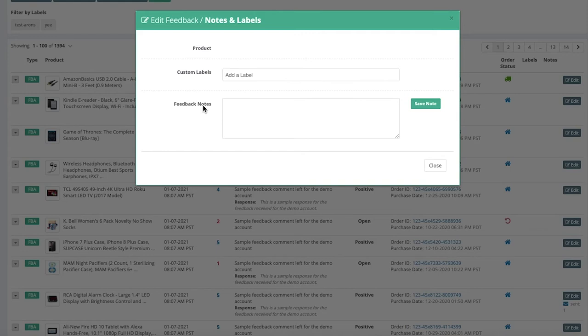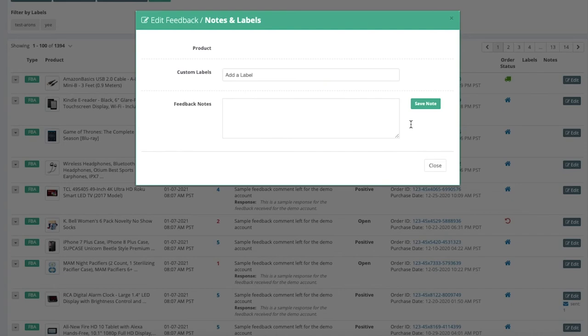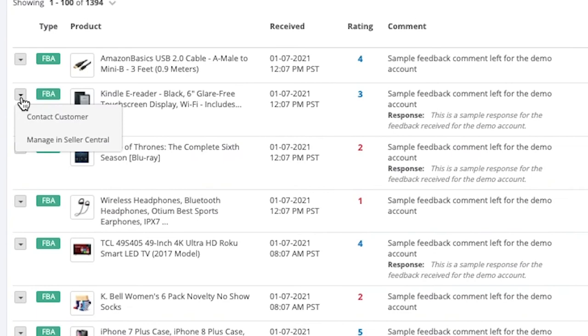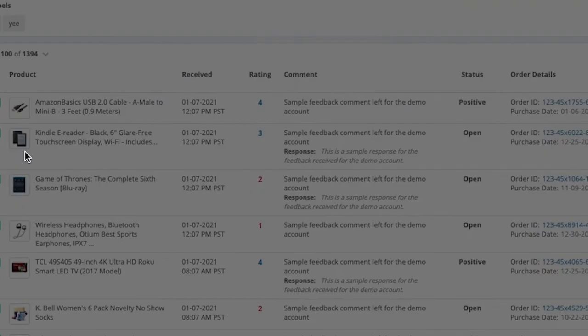Any notes that you do leave, this is internal, so it is for your own reference and it does help you stay organized. Let's say this feedback is gonna have a return or anything coming soon. You can always save a note for yourself to reference, so you can search by notes.